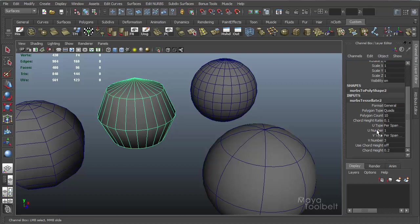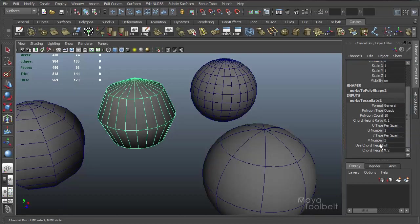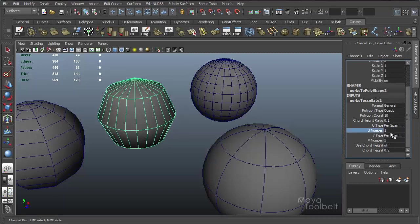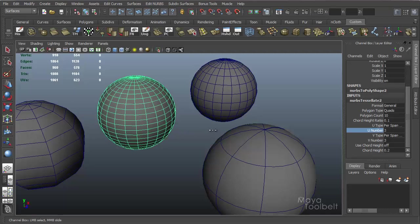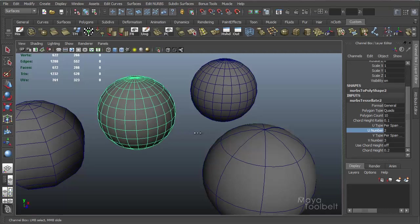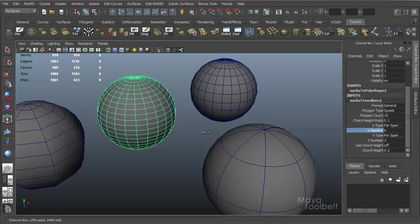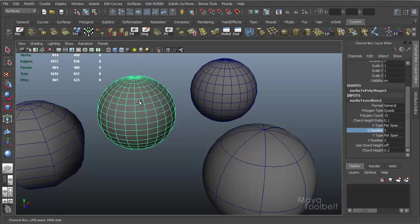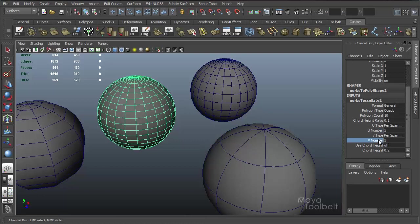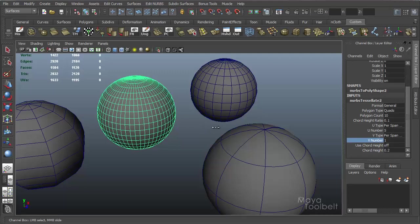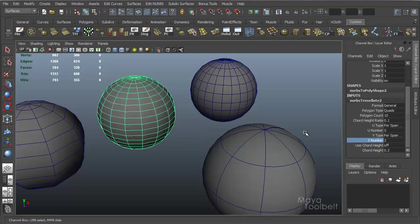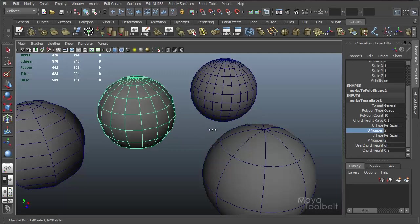So you have U type here, V type, and you can choose those three options for your type. Number U, number V, so we can still adjust these. If I adjust U number, click and drag, I can increase and decrease that density. This is one reason why I like to use this option, is that I can just convert it without really thinking about how many are in the U and V, and then go in here and adjust it to where I want it to be.